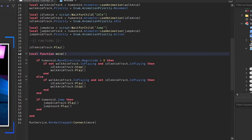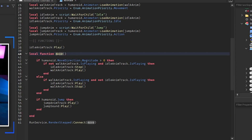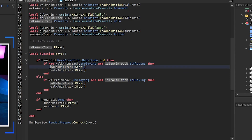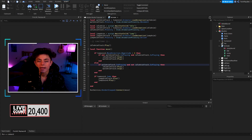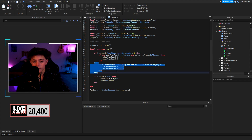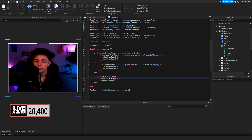We have a local function called Move. If the humanoid move direction's magnitude is greater than zero — meaning you're moving — we check if the walk animation is not already playing and the idle animation is playing, then we stop idle and play walk. Else if walk is playing and idle is not, we play idle and stop walk. So basically: if walking, play walk animation; if not walking, play idle animation.